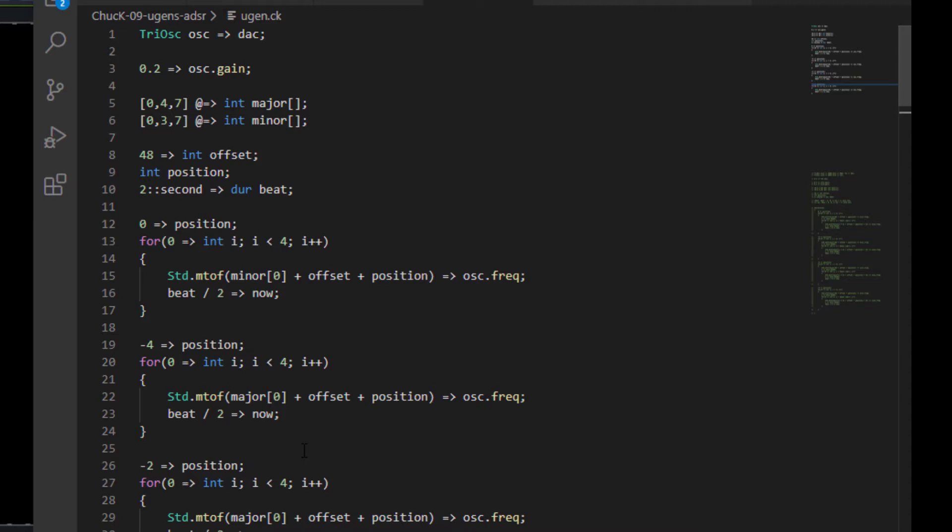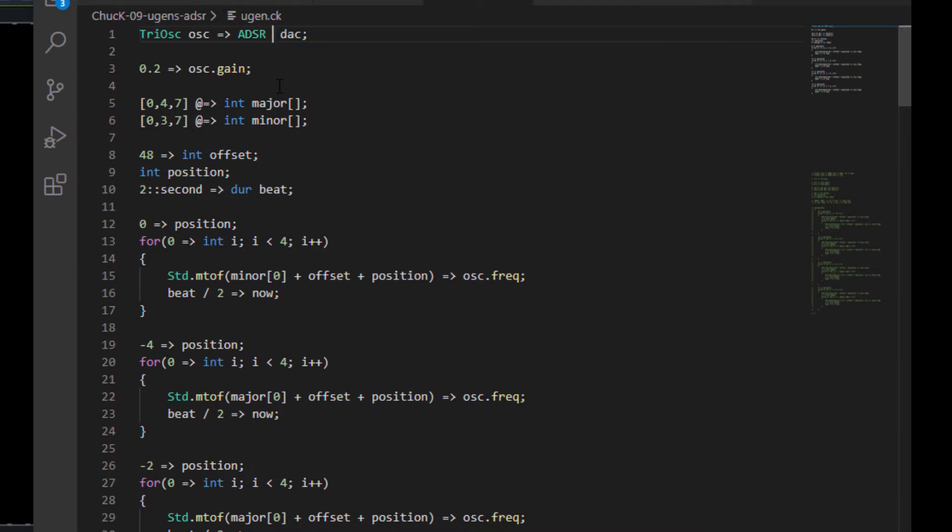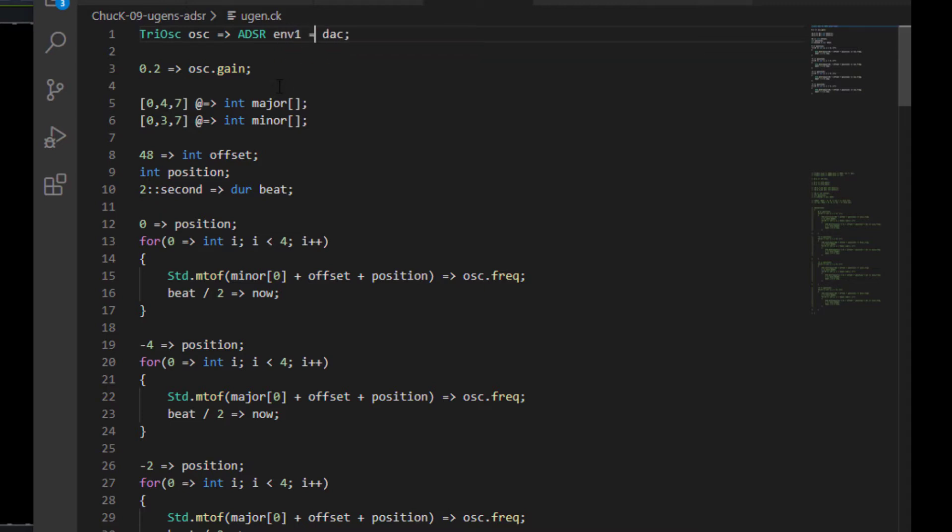Now, what we can do about that is we'll put in what's called an ADSR envelope, and I'm going to plug this in right here in between our oscillator and our digital audio converter. So I'm going to call it ADSR. I'm going to call it ENV1, and I'm going to chuck that to the DAC.